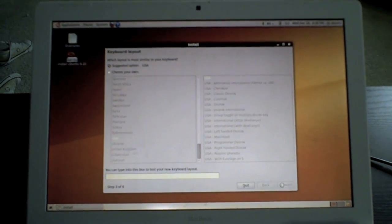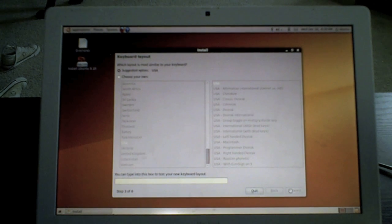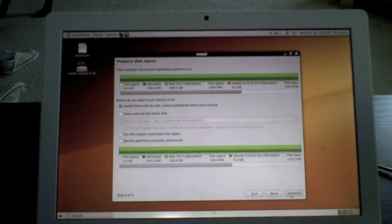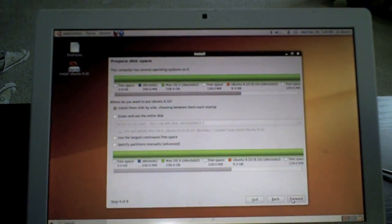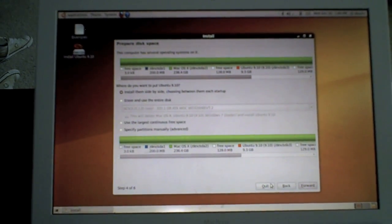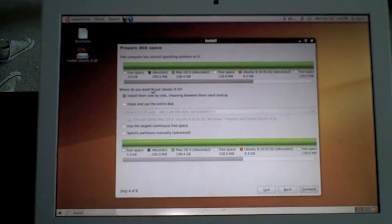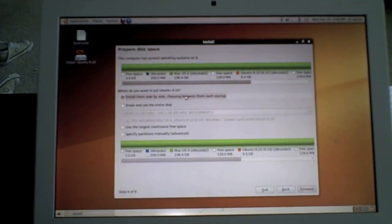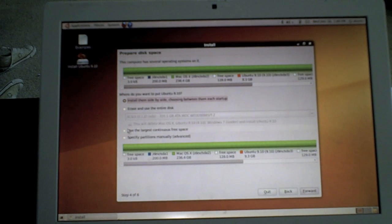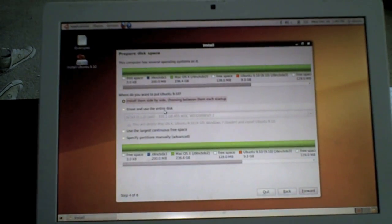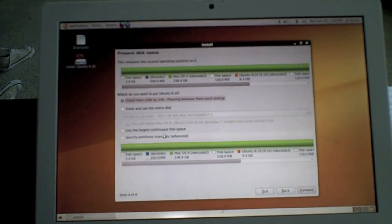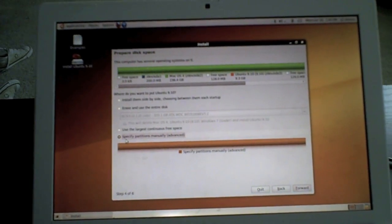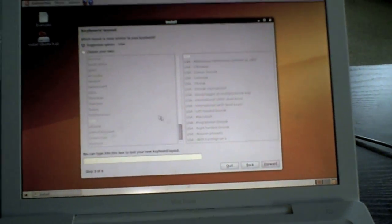Now it's setting up partitioner. Remember you partitioned that FAT file for 10 gigs, so it should be pretty easy to see. Now you're coming up with the prepare disk space install utility. It's going to ask you where you want to put Ubuntu. It'll give you choices to install side by side, erase and use entire disk, use largest continuous free space, and specify partitions manually. You want to hit manually and click forward.